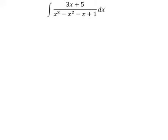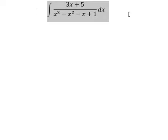Hello everybody. Today I will talk about calculus. The topic today is about integration. Now I will show you how to answer.